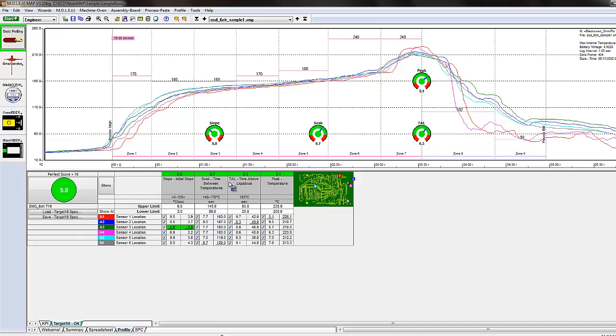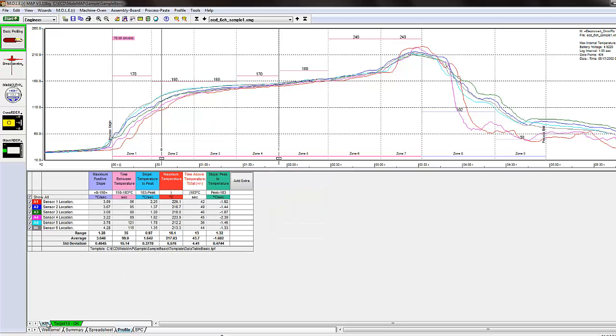So you can set those specifications in this tab of the basic profiling environment, but you can also just use it with the KPI tab basically, where it's going to analyze your data, just the thermal data that you've downloaded.